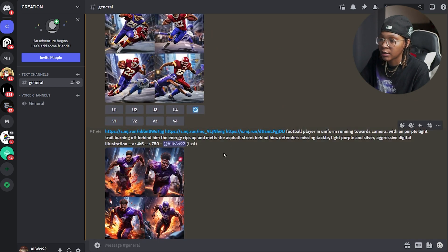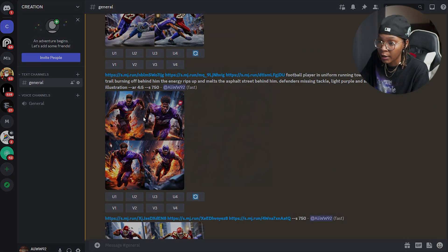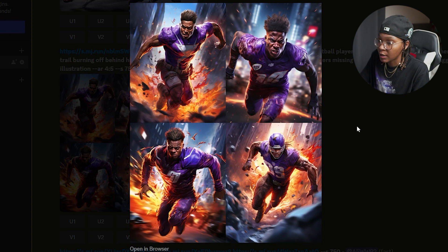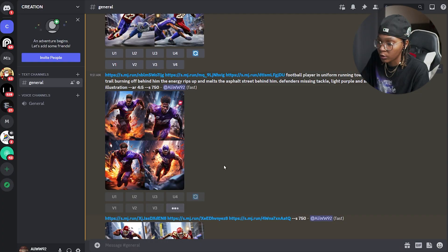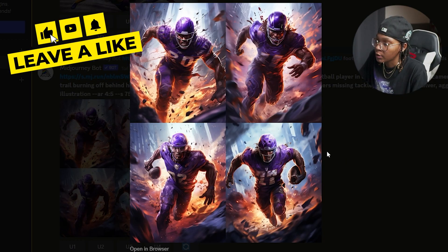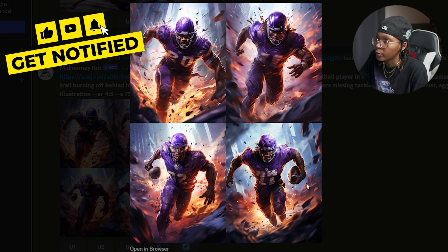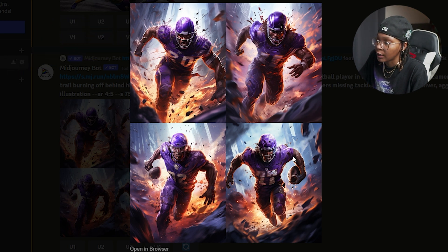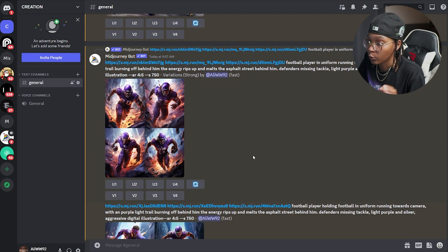I pretty much already did it. I showed you guys the three images I used — one, two, three — with my prompt attached. It gave me some cool results. I really like this fourth one, so I'm going to do some variations of it. I think I'm going to go with this bottom one because I like him holding the football and I like the atmosphere of it. We're going to go ahead and upscale this fourth one.